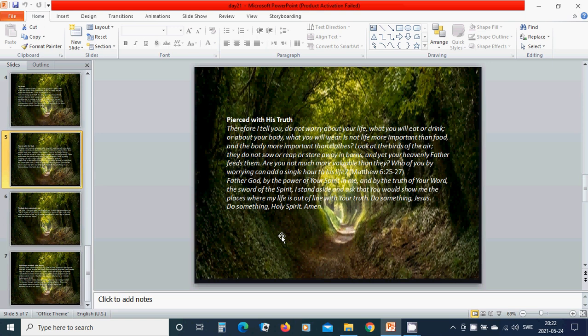Pierced with His truth. Therefore, I tell you, do not worry about your life, what you will eat or drink, or about your body, what you will wear. Is not life more important than food and the body more important than clothes? Look at the birds of the air. They do not sow or reap or store away in barns. And yet your heavenly Father feeds them. Are you not much more valuable than they? Who of you by worrying can add a single hour to his life?